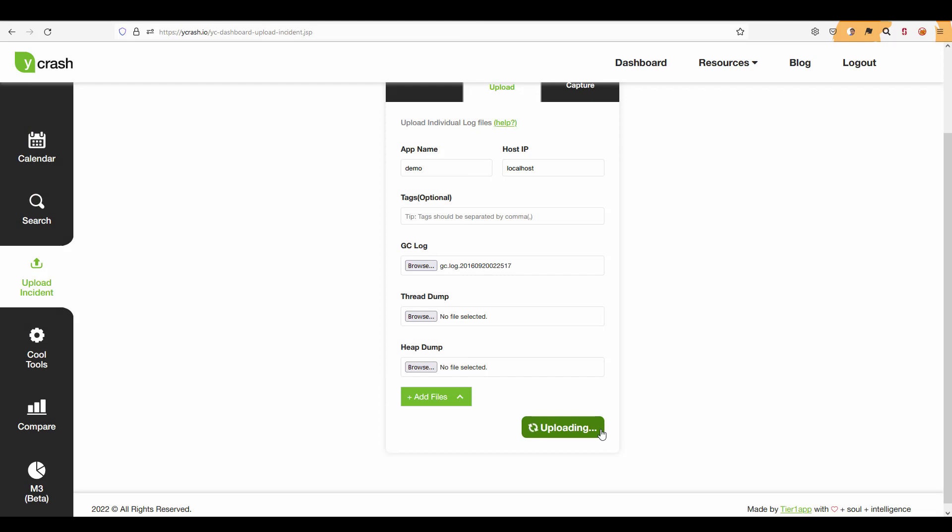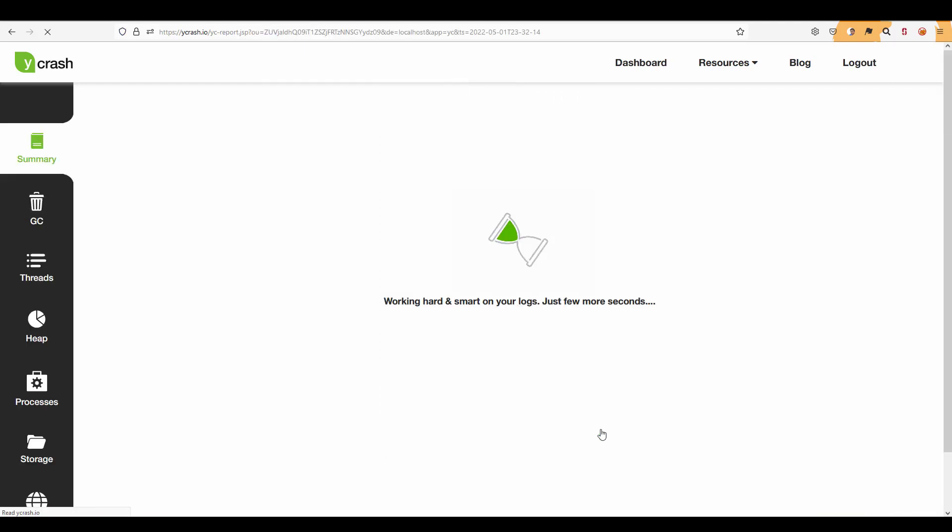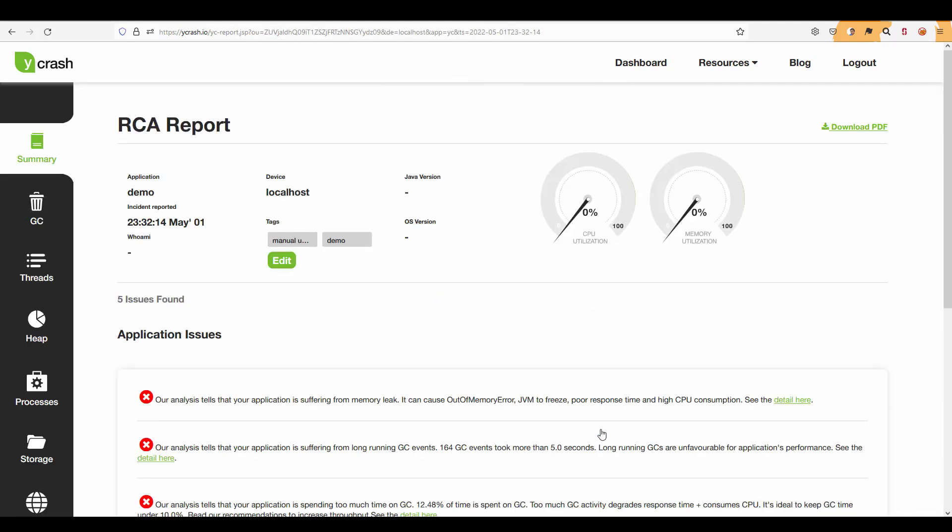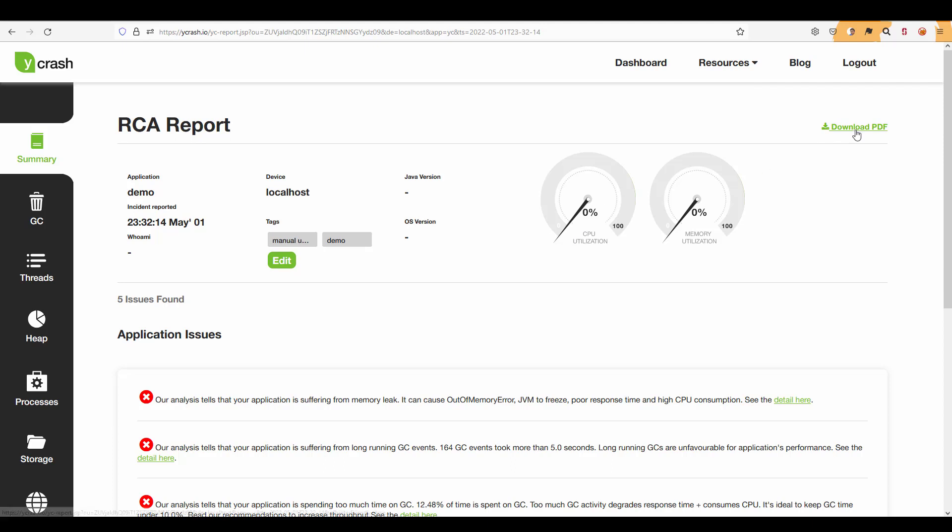Once you click on upload, Ycrash will slice and dice the GC log and then it will display this RCA report. By default it will display the application name, incident reported, device name, host name and then if you have enough details about the CPU or memory it will display the right chart and to download the PDF you can use the download PDF link at the top right.